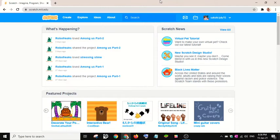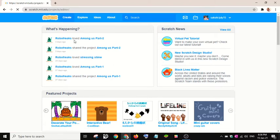Hello guys, in this video I will show how to create a gliding cat story. I'll click on create.